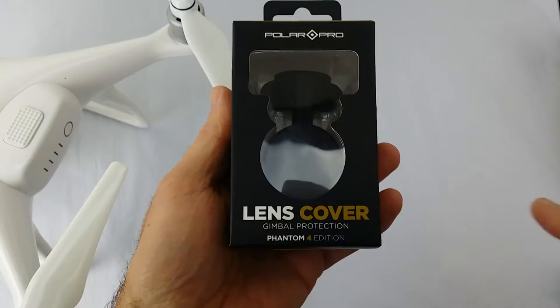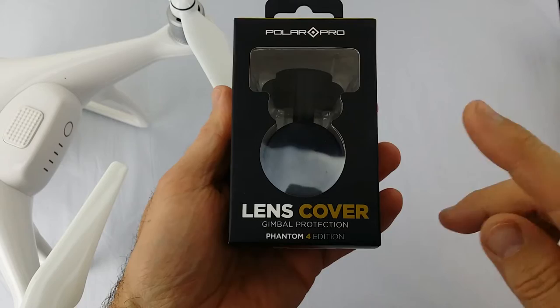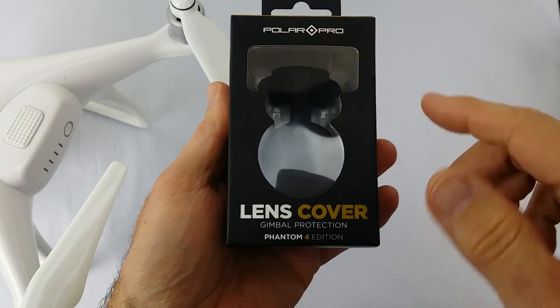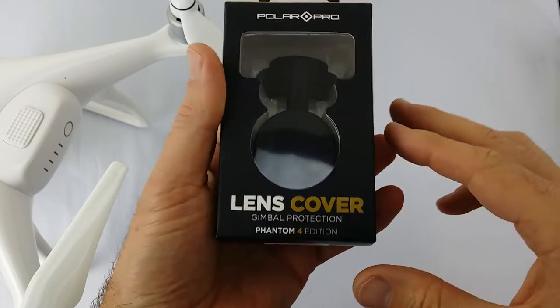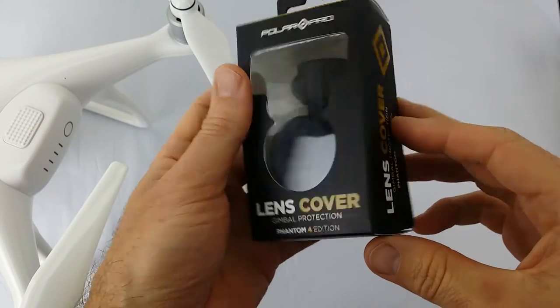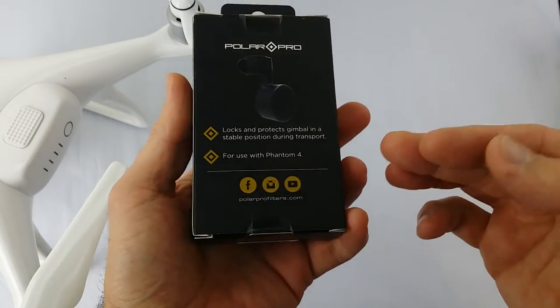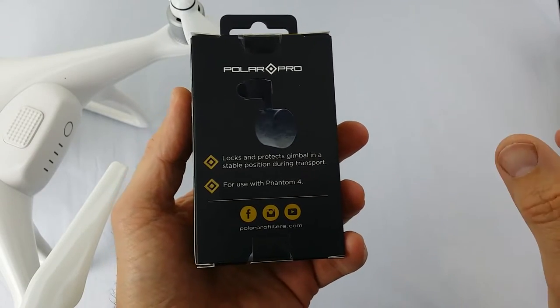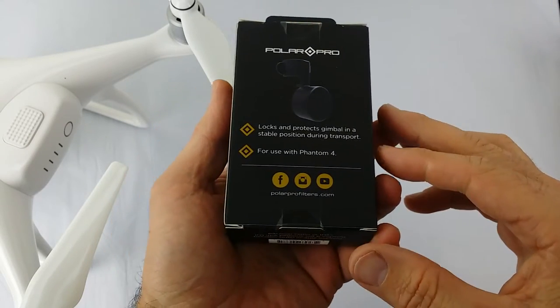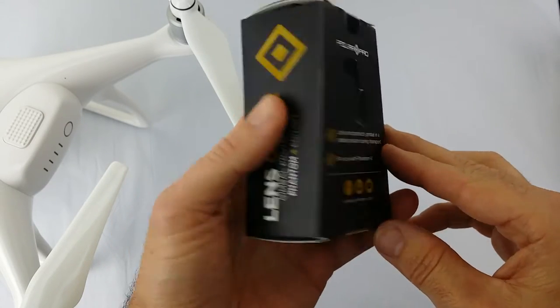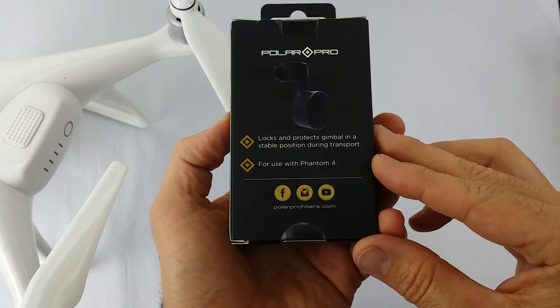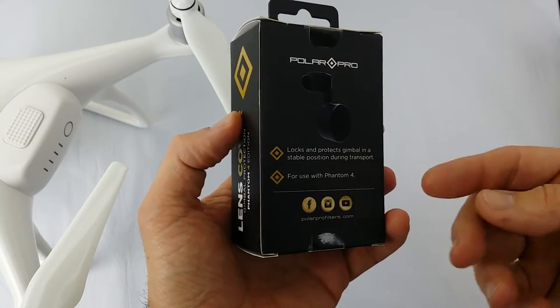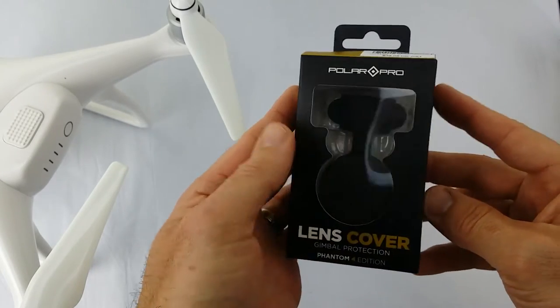Now the best one I've seen is this Polar Pro lens cover. It's for the Phantom 4 and it's easy one-handed installation—very easy. And it also fits on if you have different ND filters as well on the stock camera.